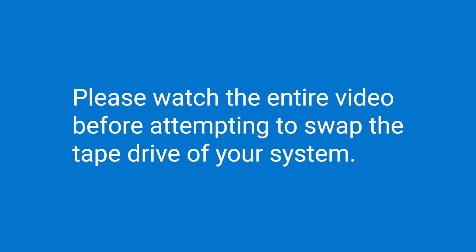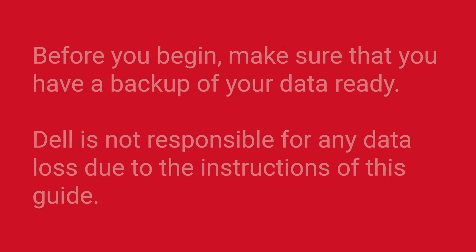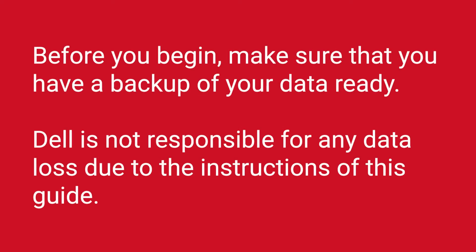We recommend that you first watch the entire video before swapping the tape of your system. Before you begin, make sure you have a backup of your data ready. Dell is not responsible for any data loss due to the instructions of this guide.